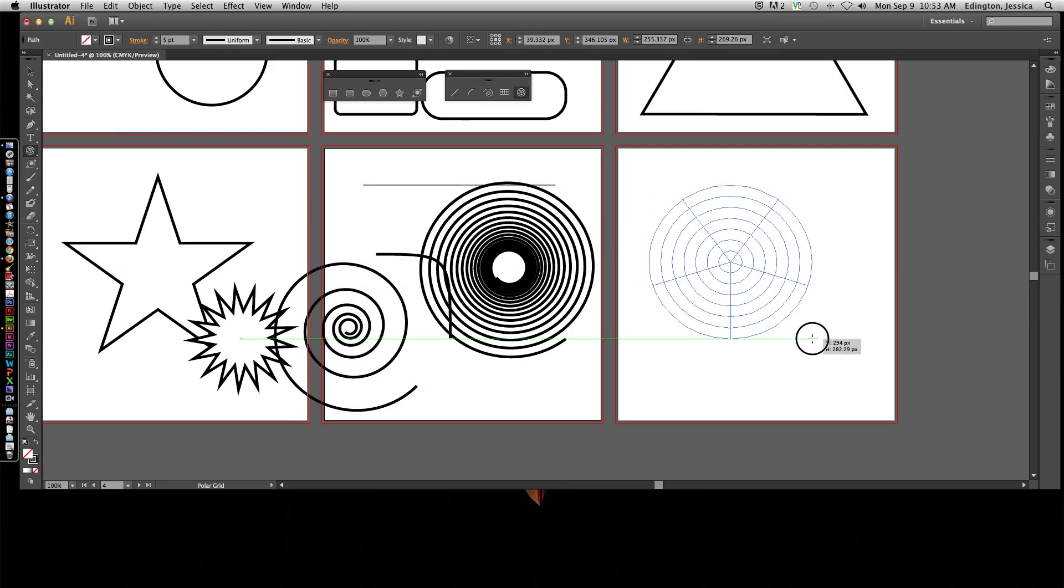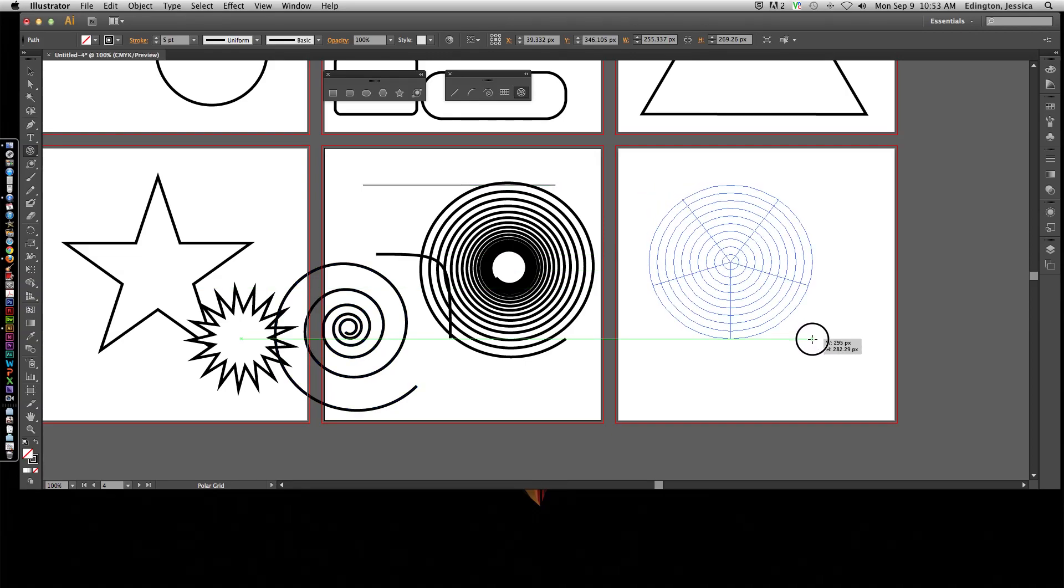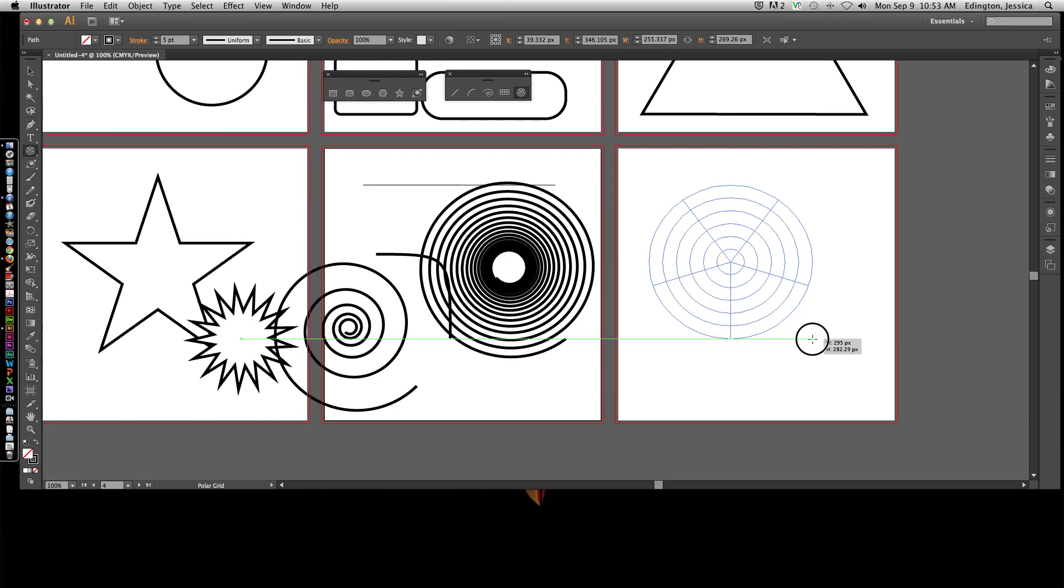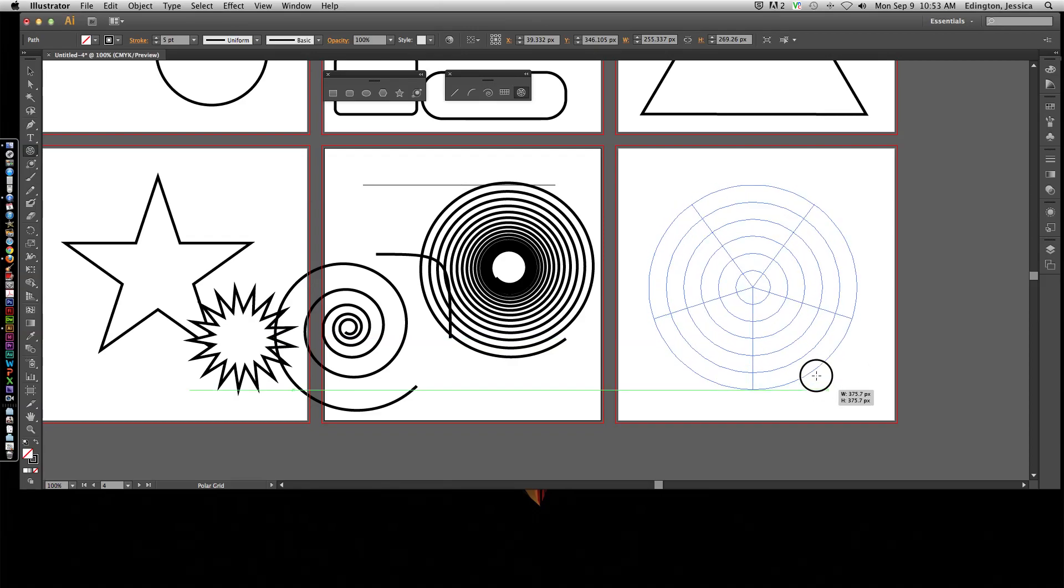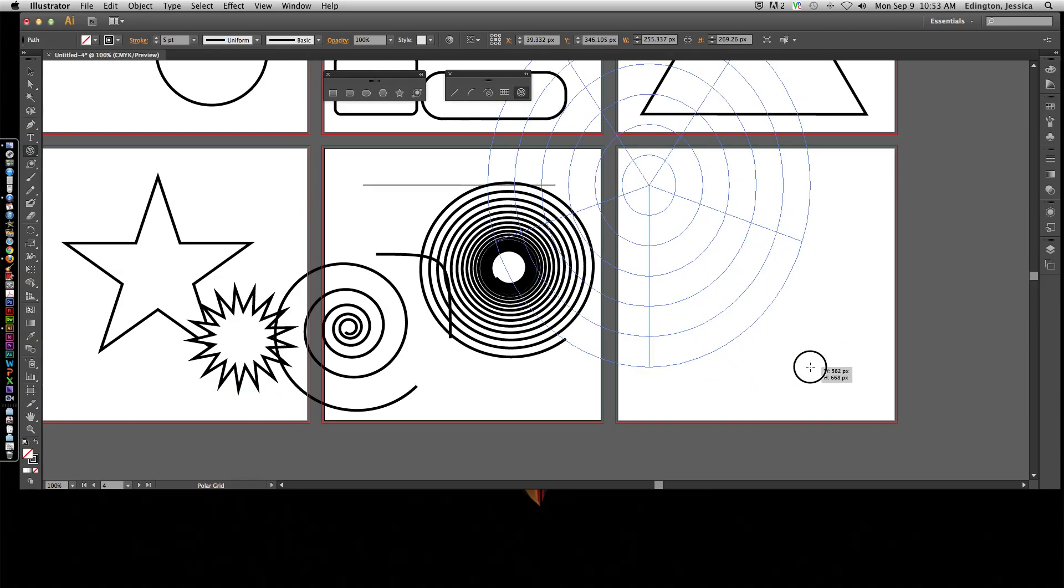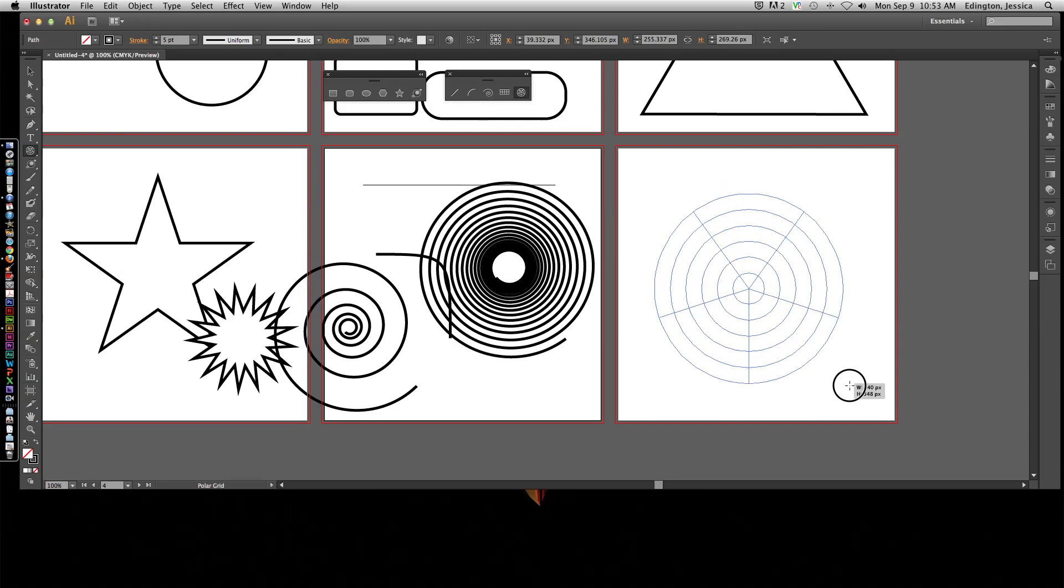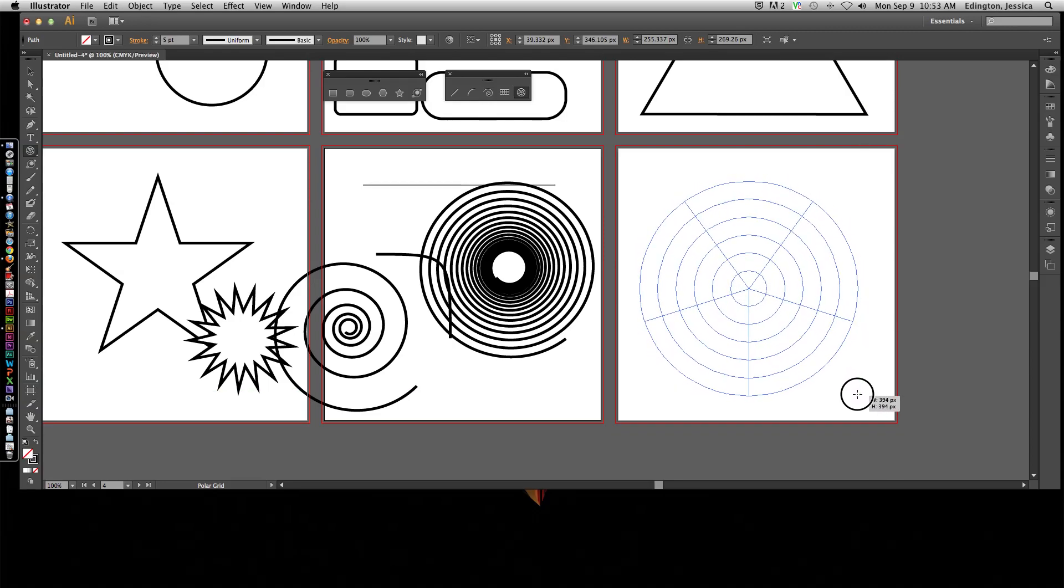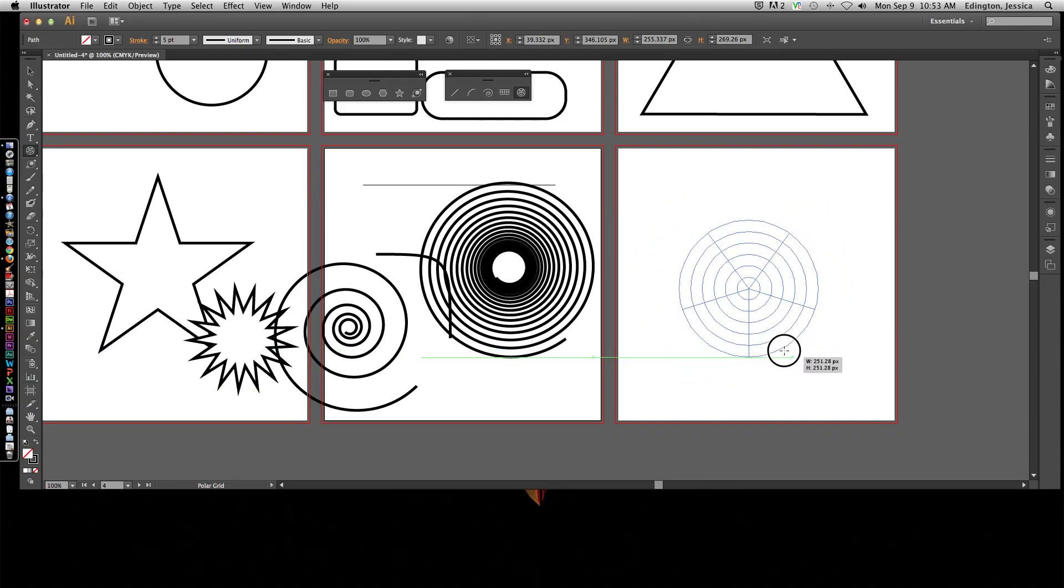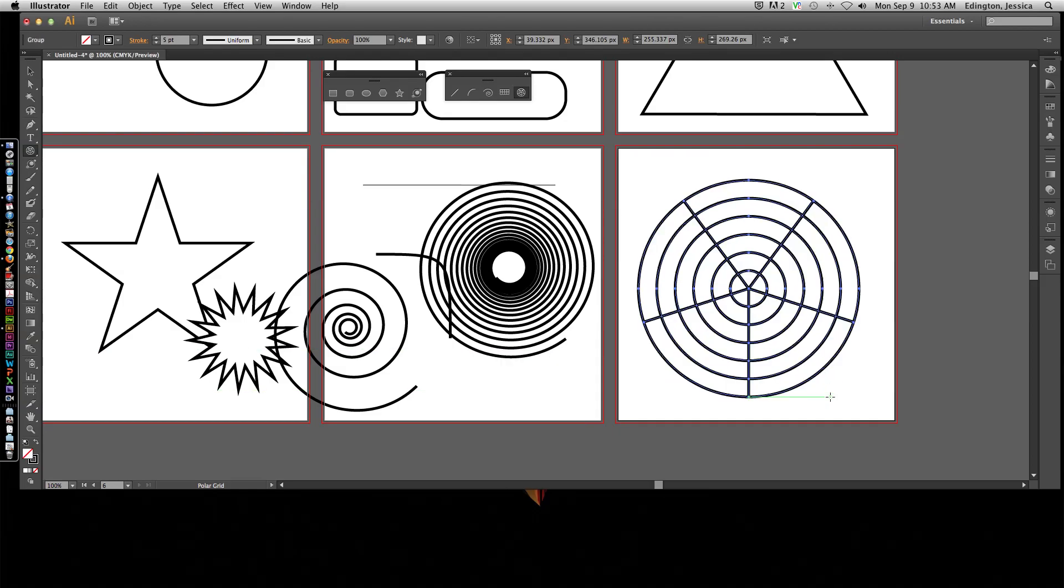Let me delete that one so I have space to work. If I do up or down, it's going to add more circles. Down, it's going to delete circles. Hold shift, it's going to maintain. And ALT, it's going to spread from the center. And command or control doesn't do anything. So there's my polar grid tool.